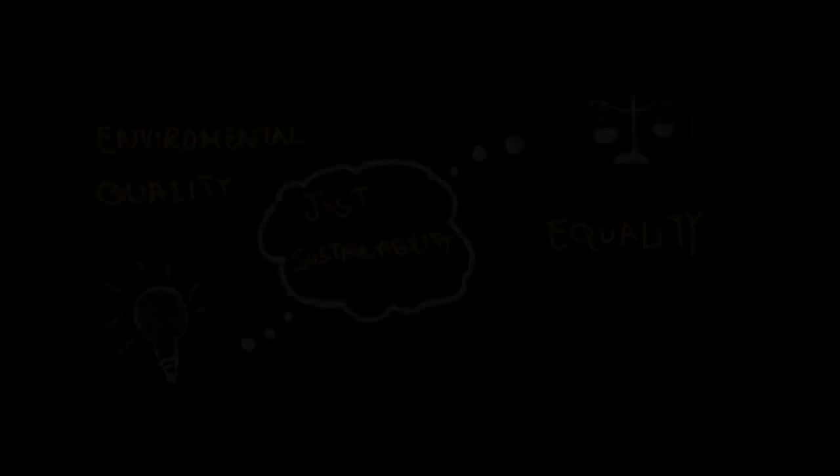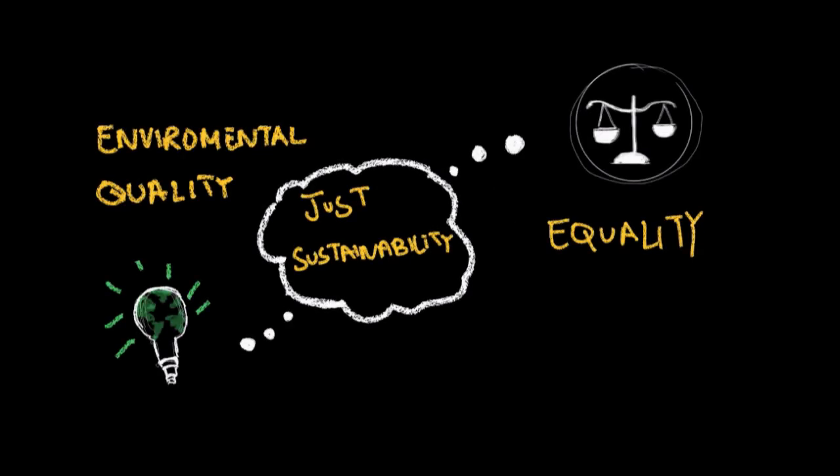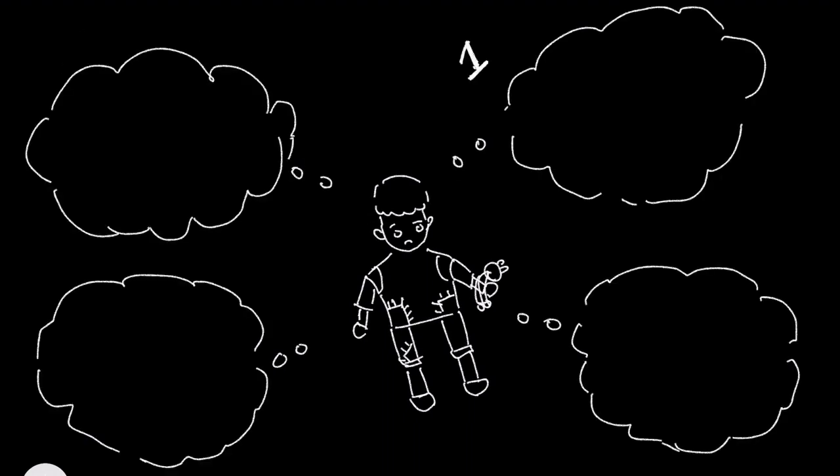He says if we really want to understand just sustainability, our focus should be both on equality and environmental quality together. He explains that there are four conditions of the Just Sustainability Approach.